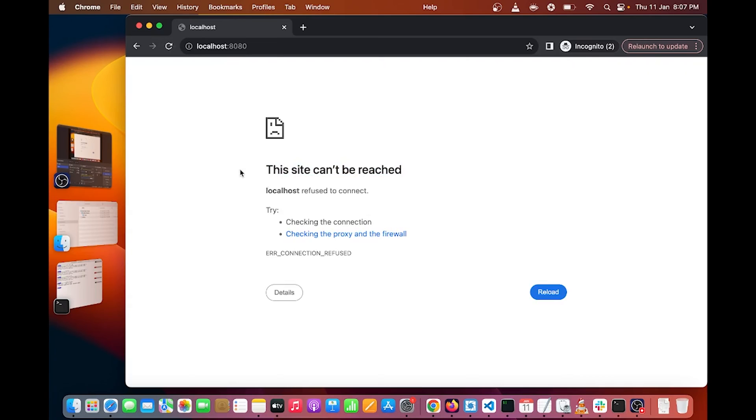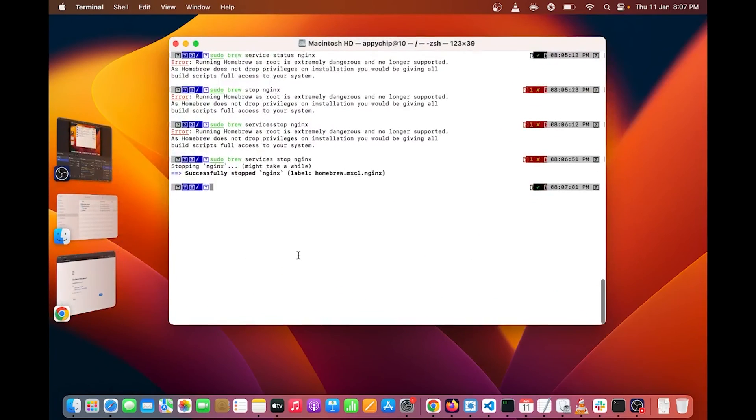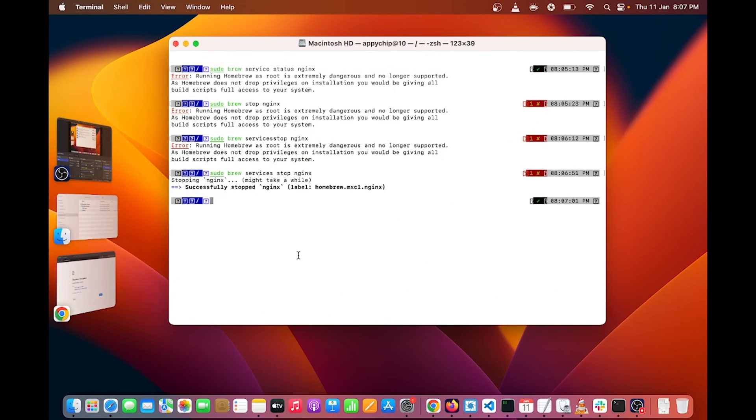Now next I will show you the Nginx configuration files. If you want to see the Nginx configuration file, you can go inside the Nginx folder.